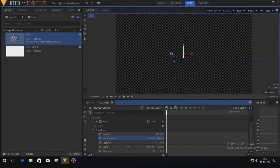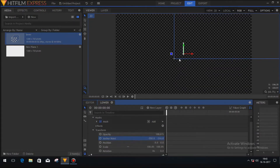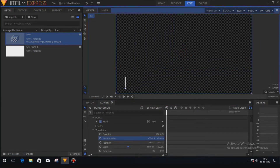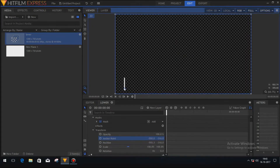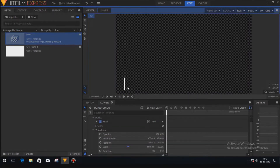Now I'll change the Y value of the anchor point to place it right below the white mask. Our anchor point is set. Now I will drag the layer and set it to the right position like this — done.